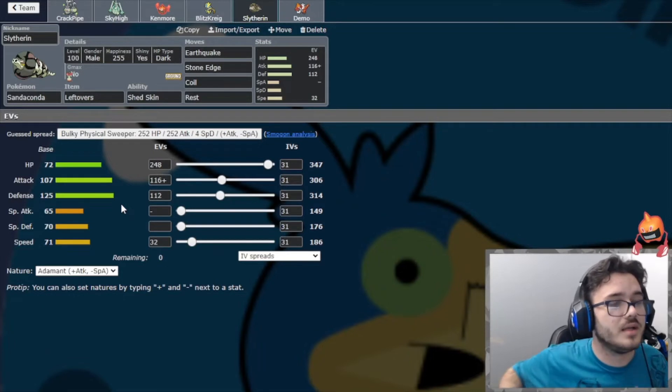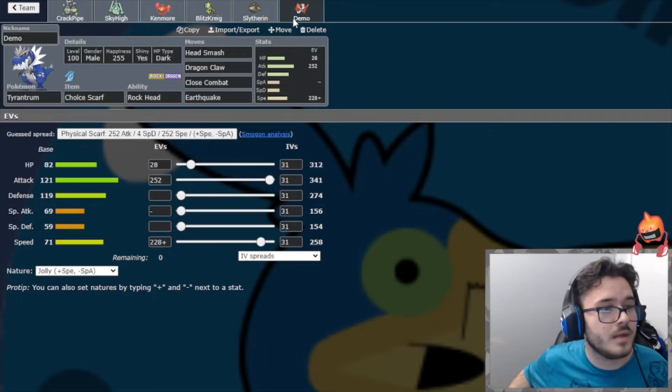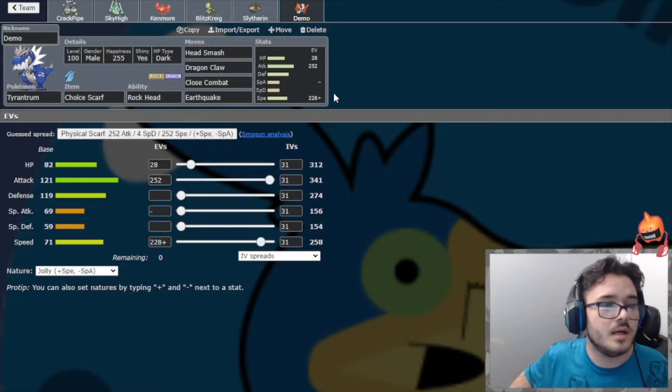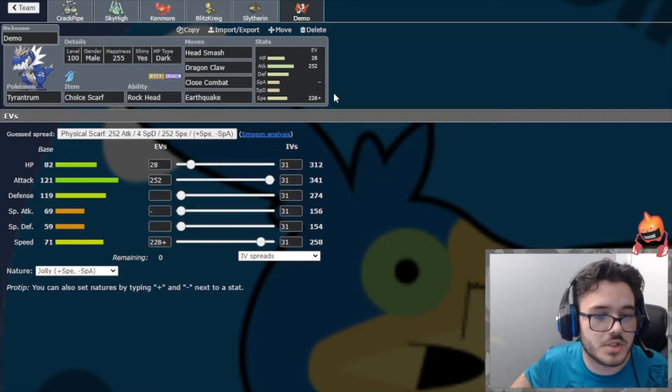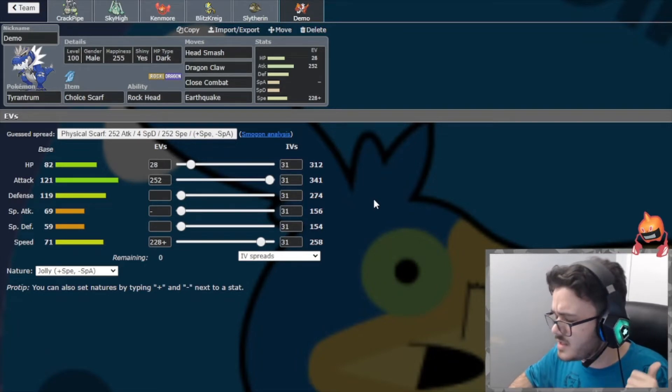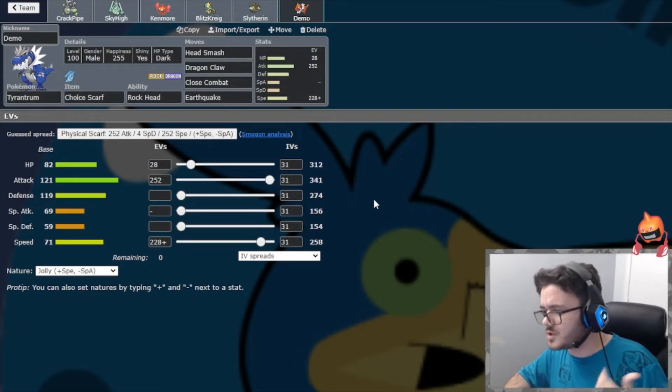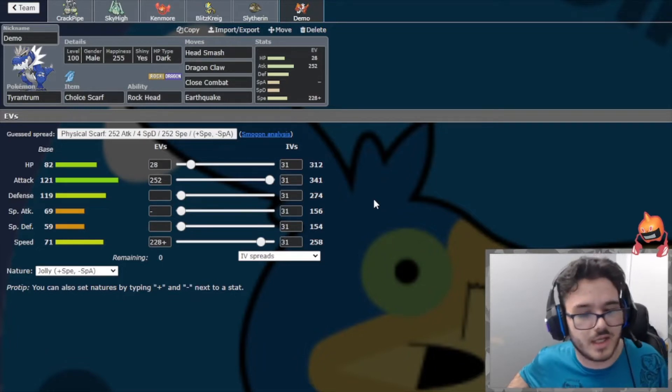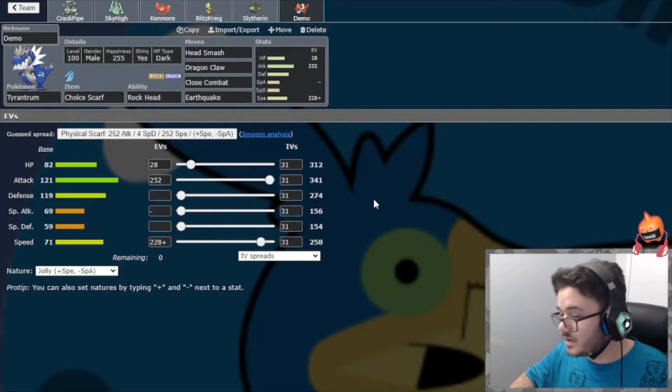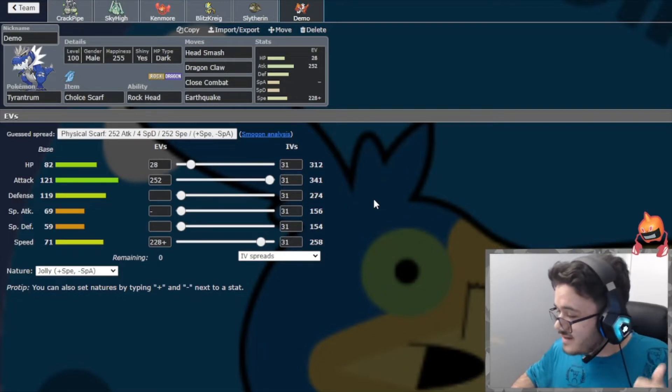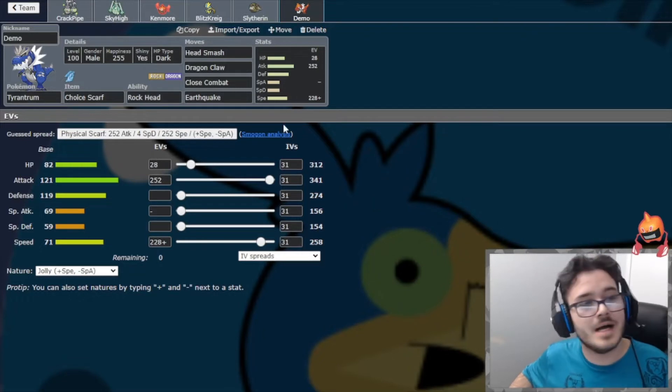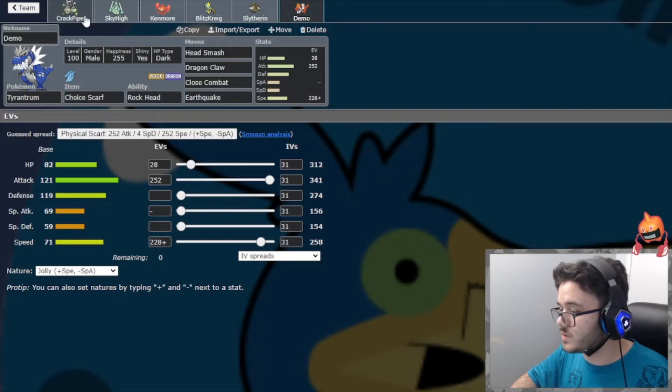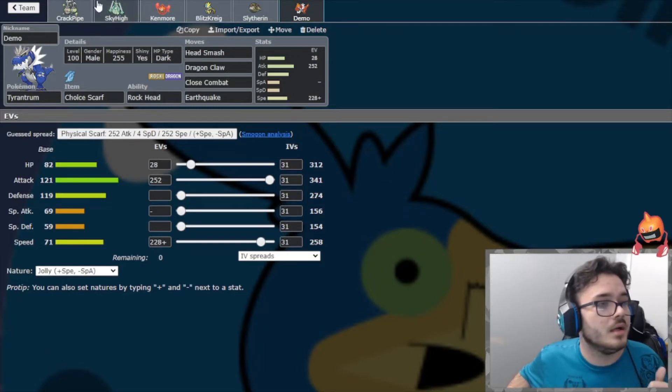Last but not least, we have Demo, our Tyrantrum. Choice Scarf this week. Head Smash, Dragon Claw, Close Combat, and Earthquake. Pretty standard, just Jolly. I believe this outspeeds his entire team with the Choice Scarf, barring like Scarf Urshifu, stuff like that. And the Belly Drum - like if Slurpuff is Unburden Belly Drum, that kind of thing, we will not outspeed that. Hopefully it's not though. I'm kind of expecting it to be that though, so that's going to be fun.